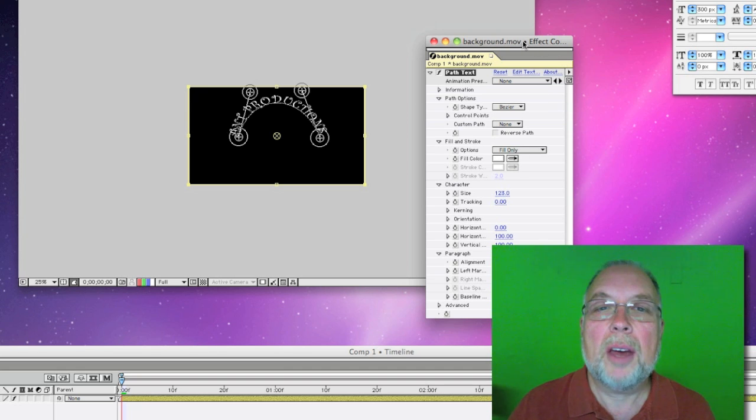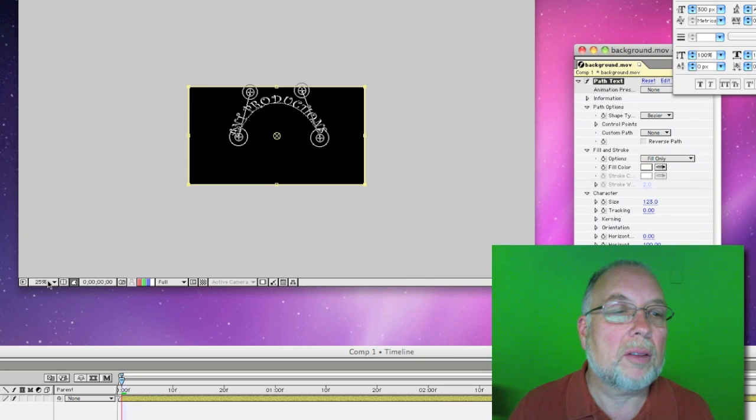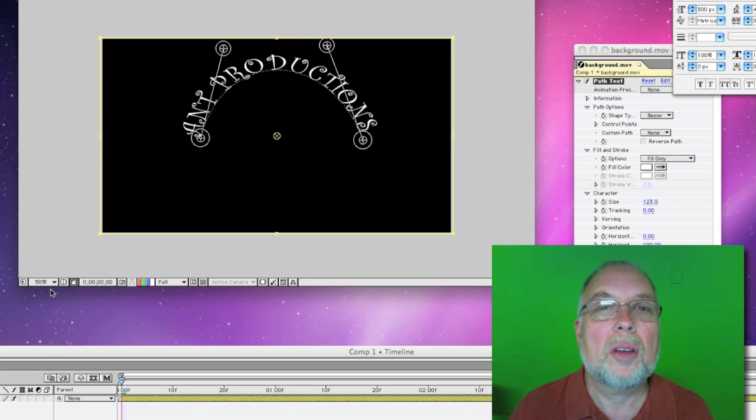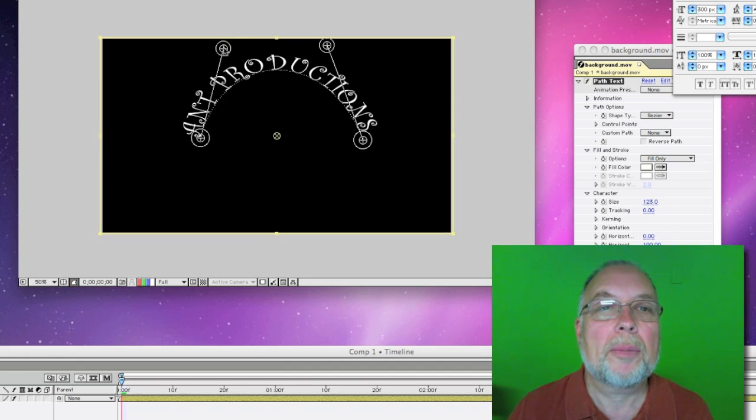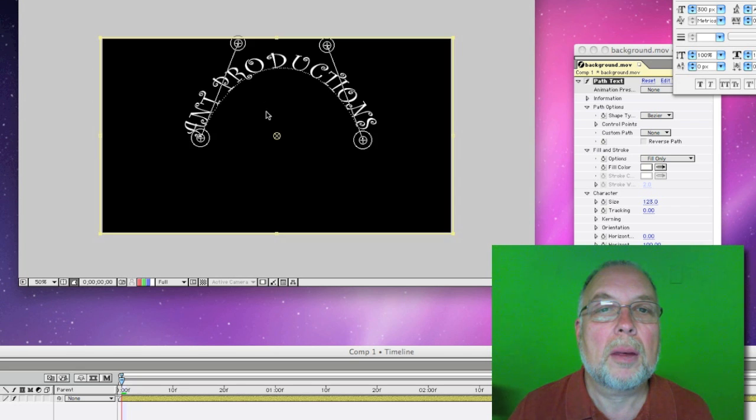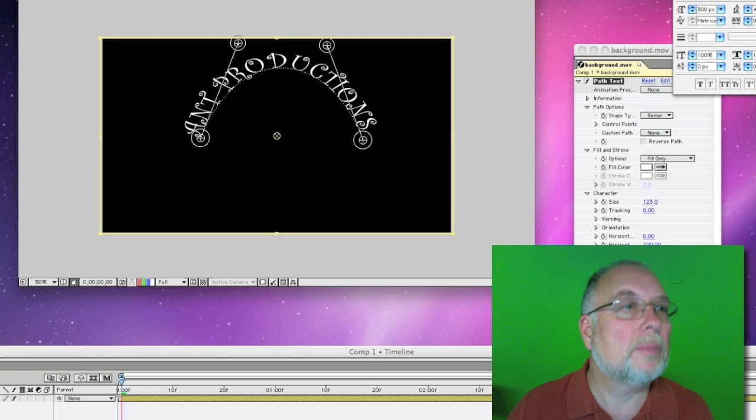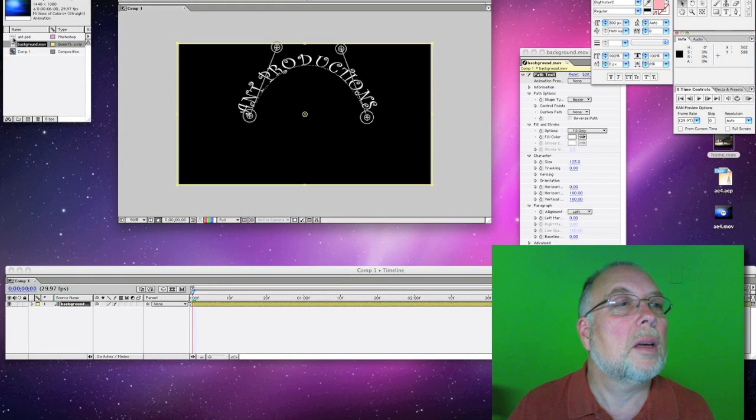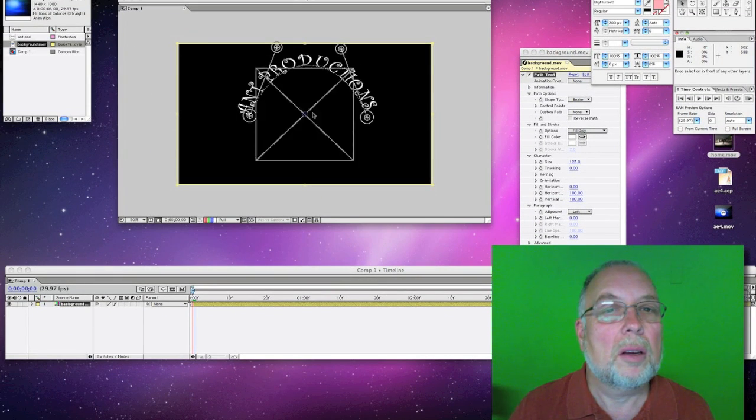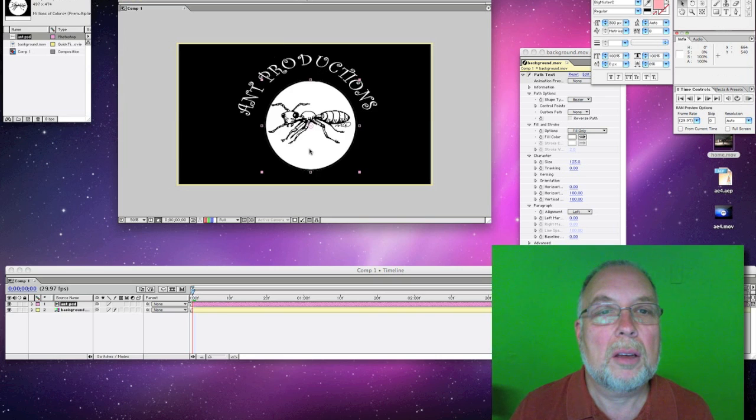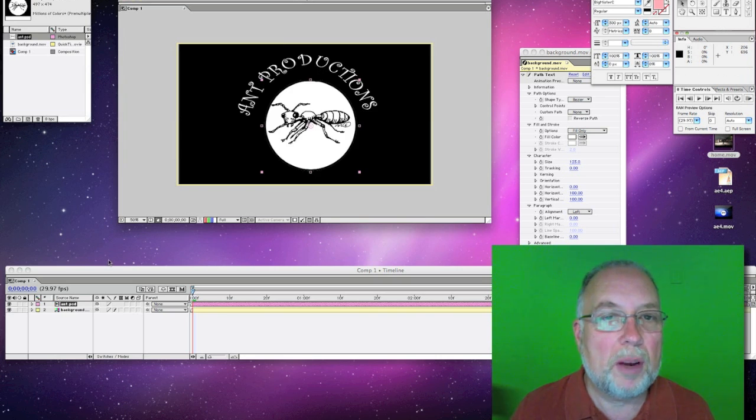Now we have that. I want to put our ant in there, so let's put a little ant, and remember I want my ant to spin around.